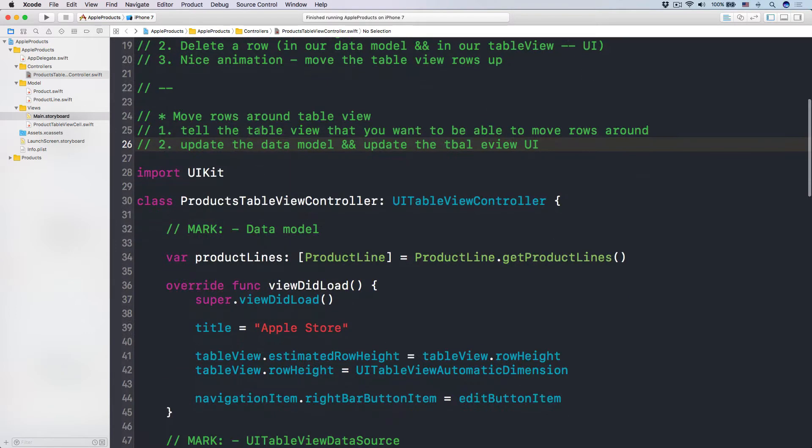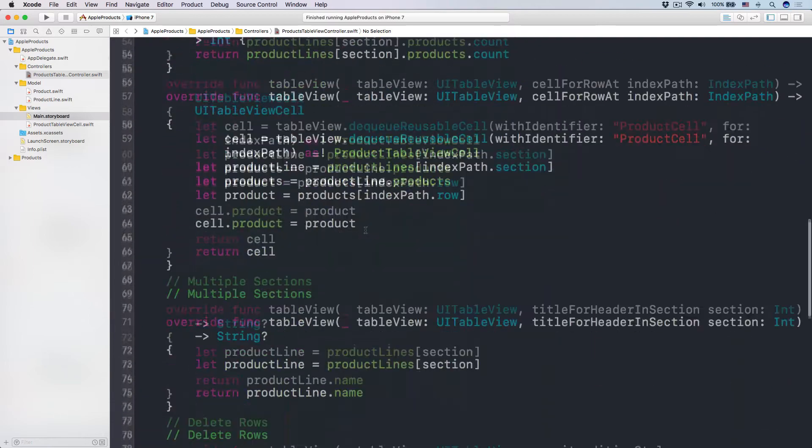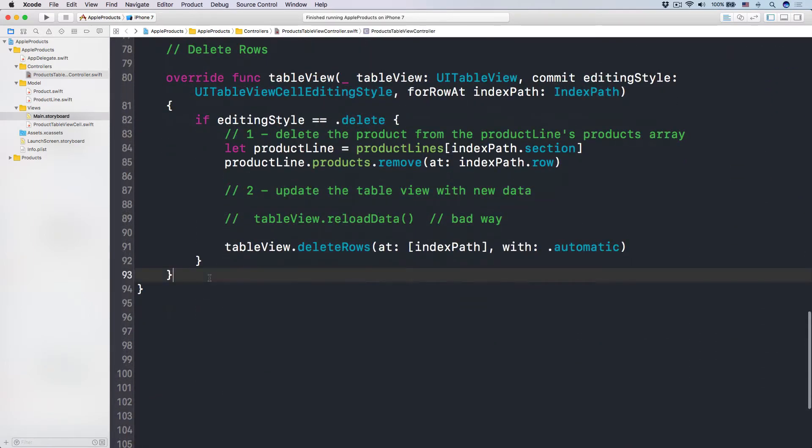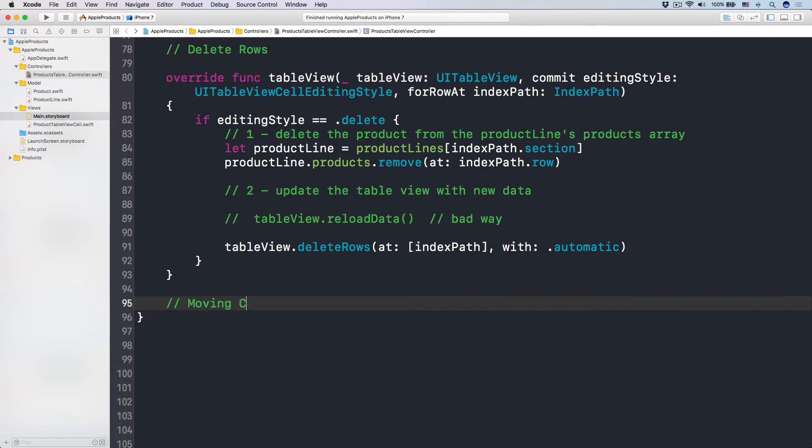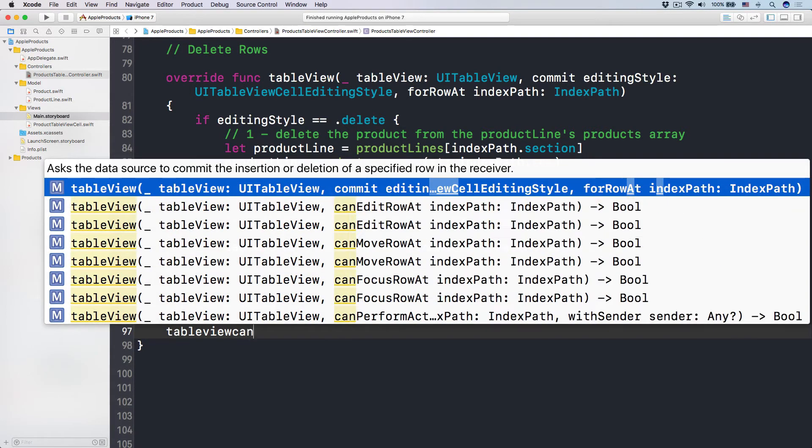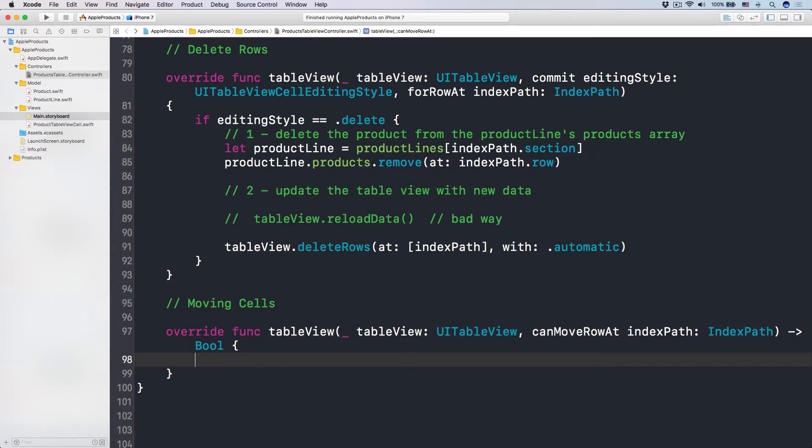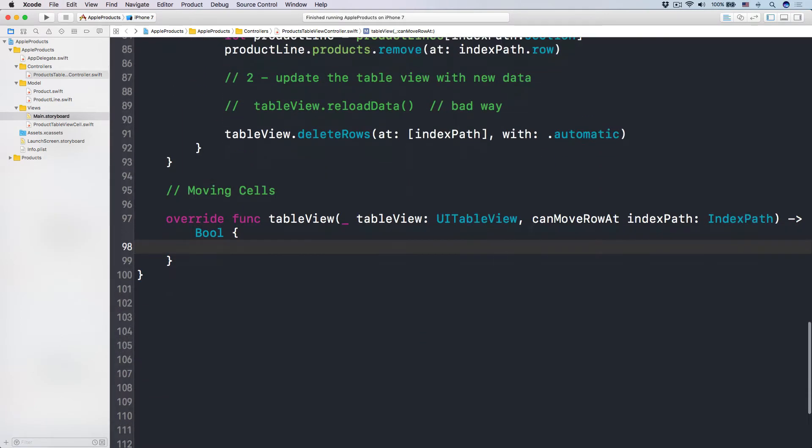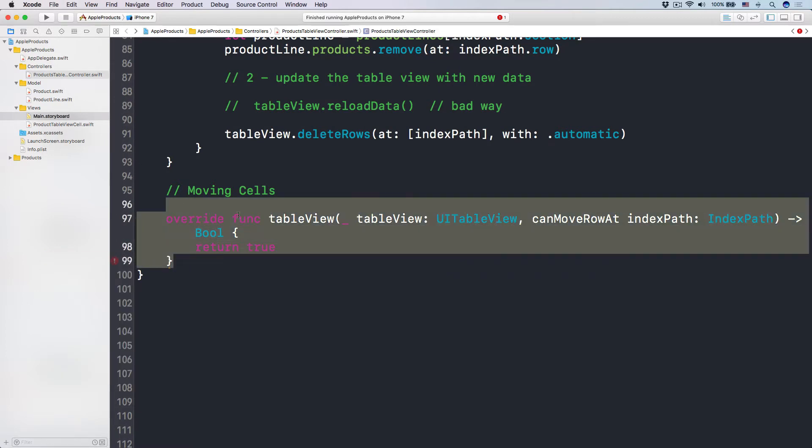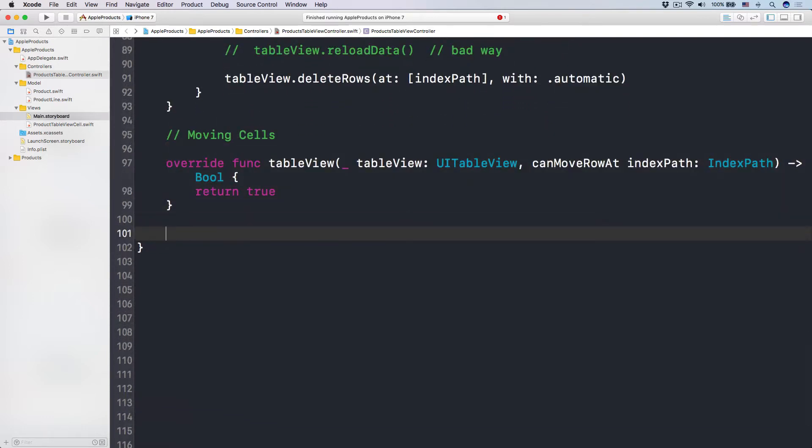Make sense? So we have to update the model plus we have to update the table view UI like that. So let's do this. Number one, tell the table view that you want to move around the rows. So I'm going to have another comment below here: moving cells. So number one, we want to tell the table view that hey, table view, and it has a method called can move row at the index path. Can move the row at index path. So here we want to return true because we want to move the rows, right? We want to be able to move the rows.